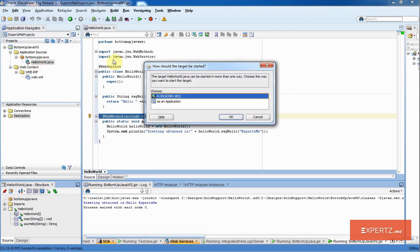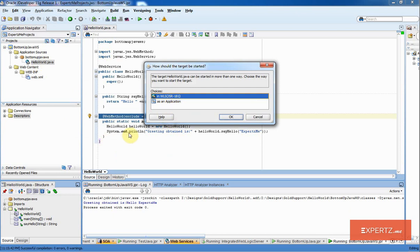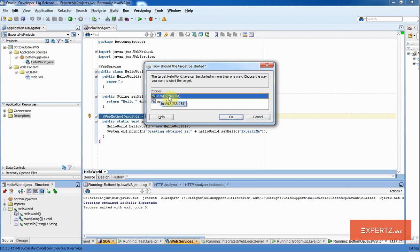When I select this, it will ask you whether you want to run as an application. This will run the main method as if it was a normal Java application or I can deploy it as a J2EE application on the embedded integrated WebLogic server inside JDeveloper. Which is what we want because we want to test it as a web service. So I am going to select that option in WLS and click OK.